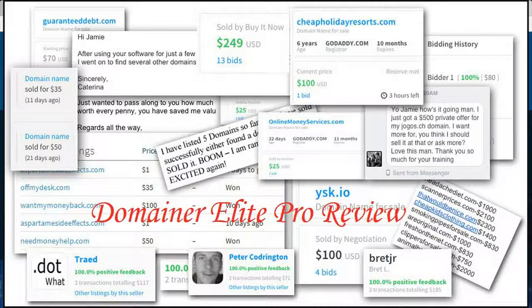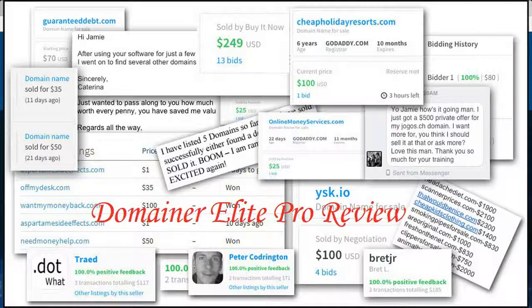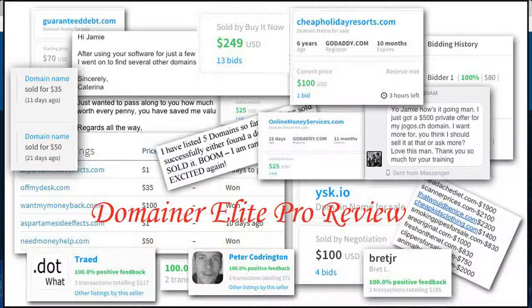Hey guys, it's Thomas, and today I'm doing a review of Domainer Elite Pro by Jamie Lewis. I actually have a special connection with Jamie—he's the one that helped me get started in internet marketing.